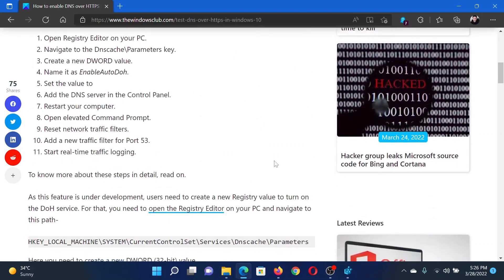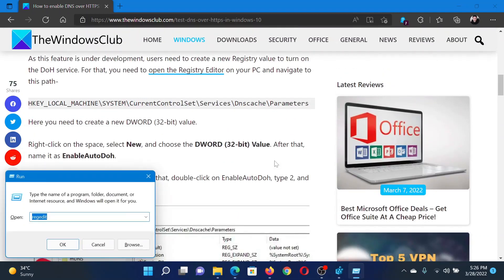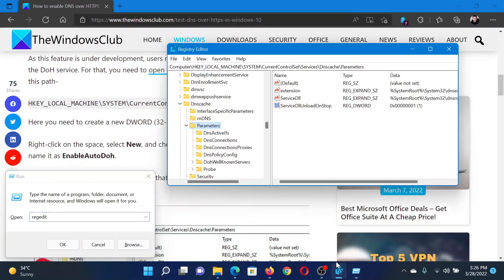First of all, press the Windows key and R button together to open the Run window. In the Run window, type the command regedit and hit Enter to open the Registry Editor window.